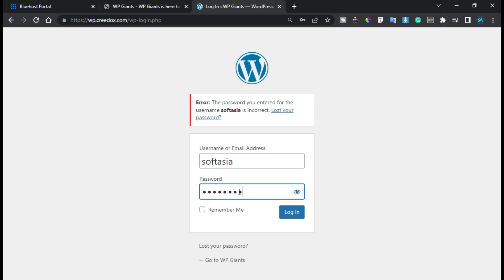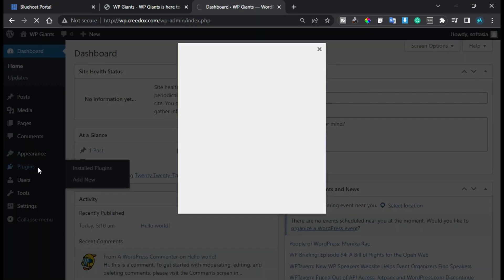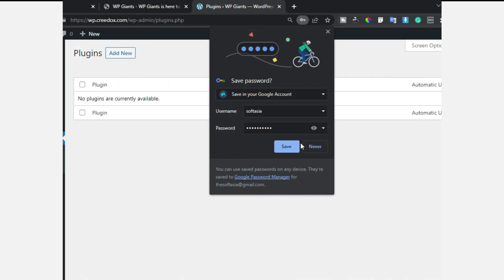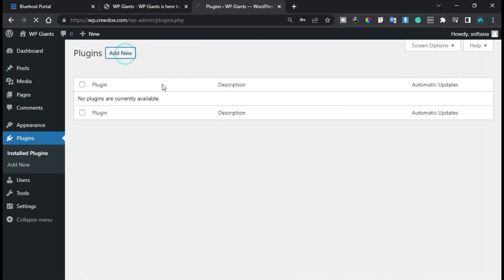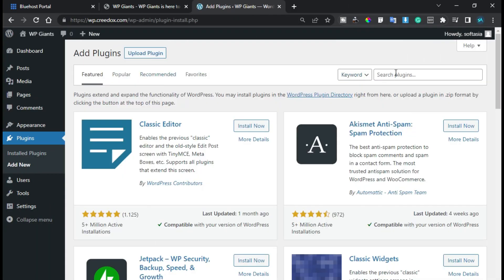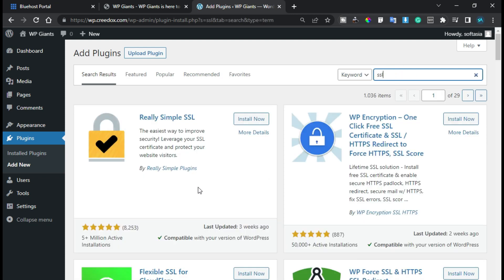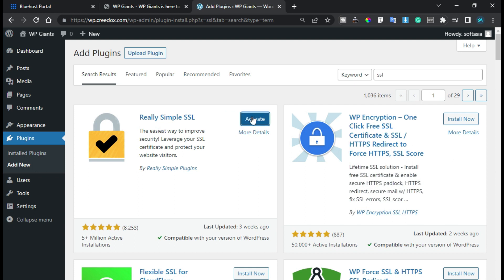Now I will go to the dashboard. You have to log in, then navigate to Plugins and click on Add New. In the search bar, search for SSL. Here you get the Really Simple SSL plugin with 5 million plus active installations and a five-star rating — this is the most popular SSL installing plugin. Just install it, and after installation click Activate.